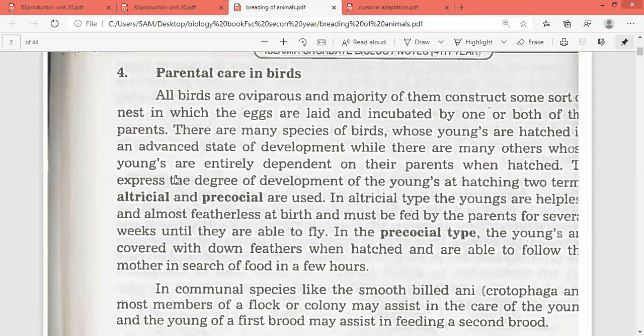On the basis of parental care, birds are of two types: altricial and precocial. In the altricial type, the young one is helpless — featherless at birth — and must be fed by parents for several weeks.